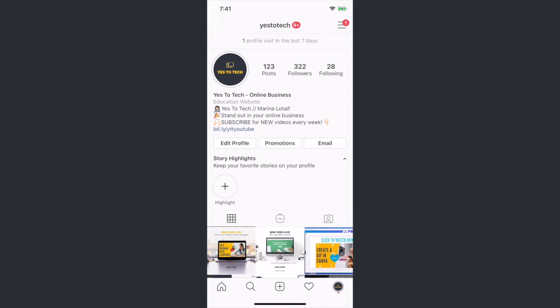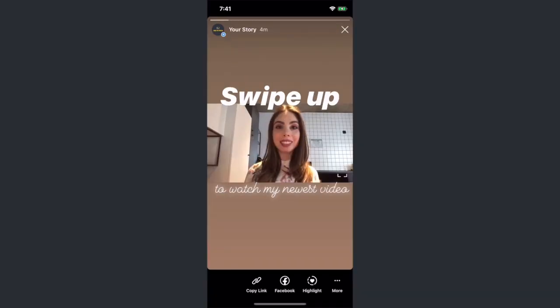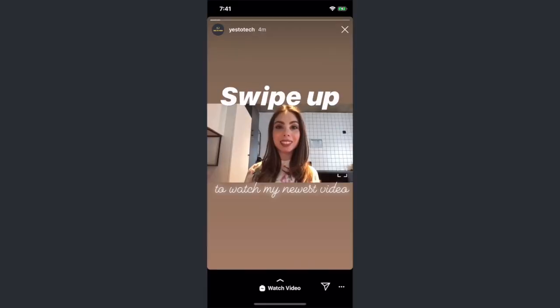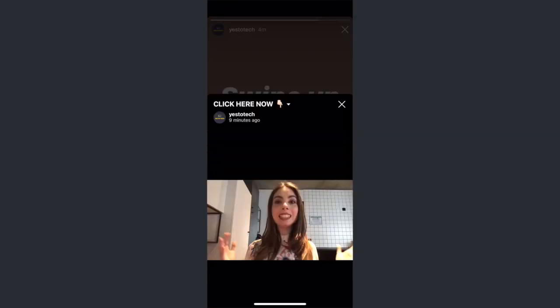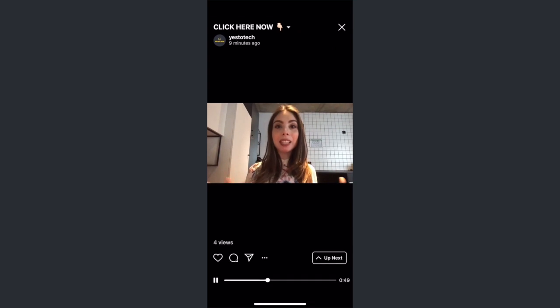One important thing to notice is that just like with the regular swipe up feature when you have 10,000 followers, you're not able to see the swipe up feature when you're on your own account. To see it in action, you'll need to use another Instagram account or a friend's account.